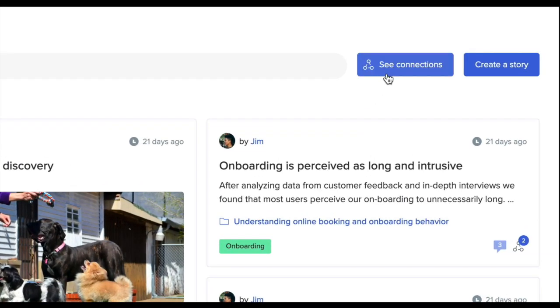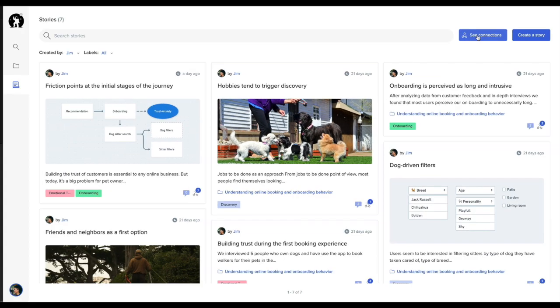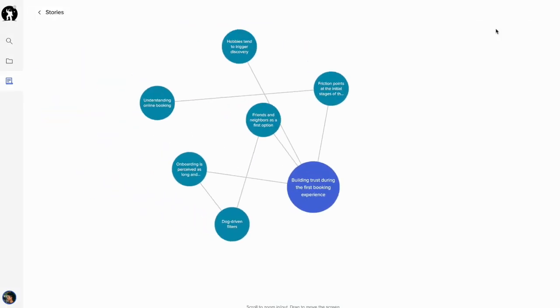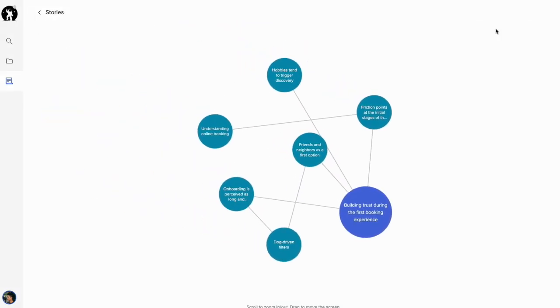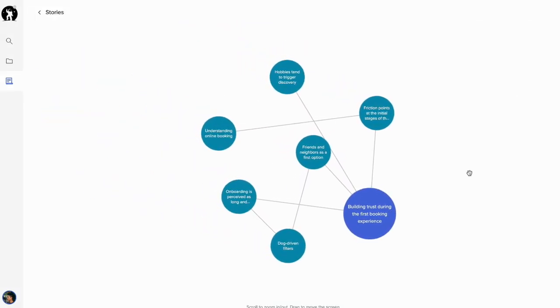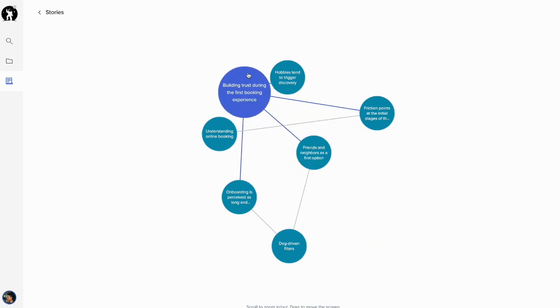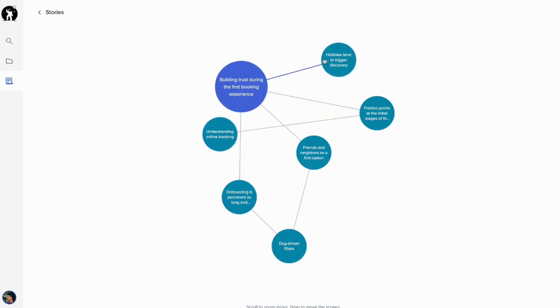Over time, you will be able to build a knowledge graph from the connections between stories and identify knowledge gaps in your user research practice. Each bubble is a story. The bigger the bubble, the more connections it has.